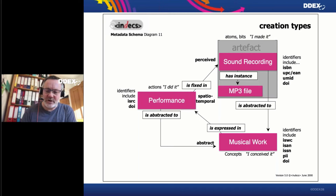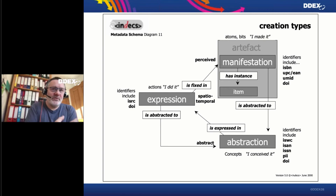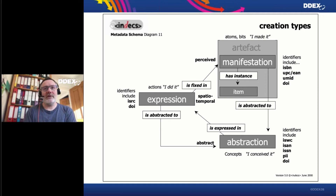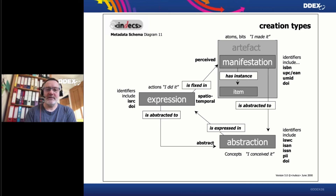So it's these three core entities: the abstraction — the musical work; the expression — the performance; and the manifestation — the file on the server, or the tape, representing the sound made based on the musical work. Those are the three crucial creation types we need to deal with. Quite interesting and important to note: the manifestation, the sound recording, is not what an ISRC identifies. The ISRC identifies the expression. The singing of the song is identified through the ISRC, not the bits on the tape. That's a subtle but important differentiation.